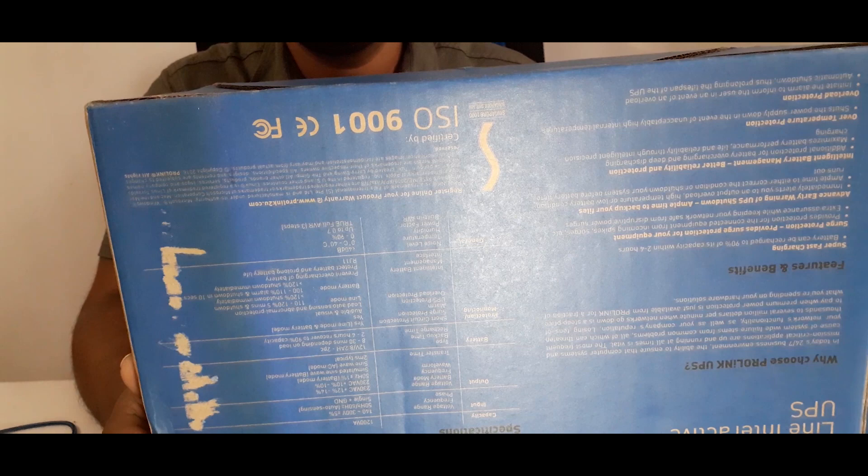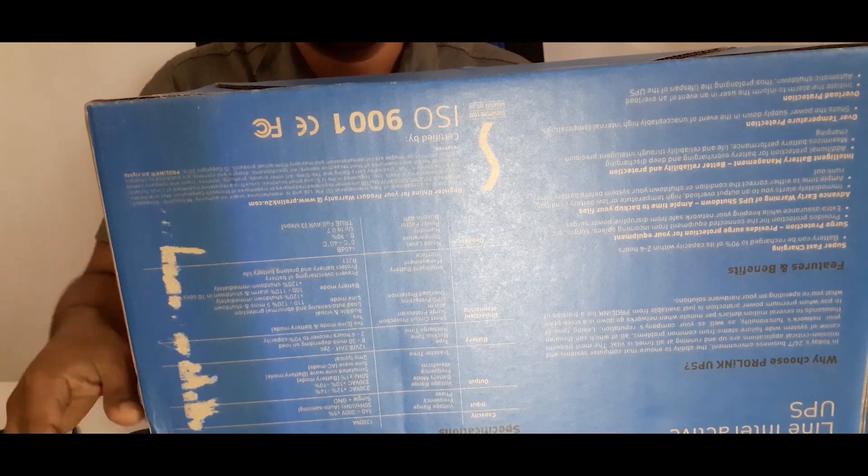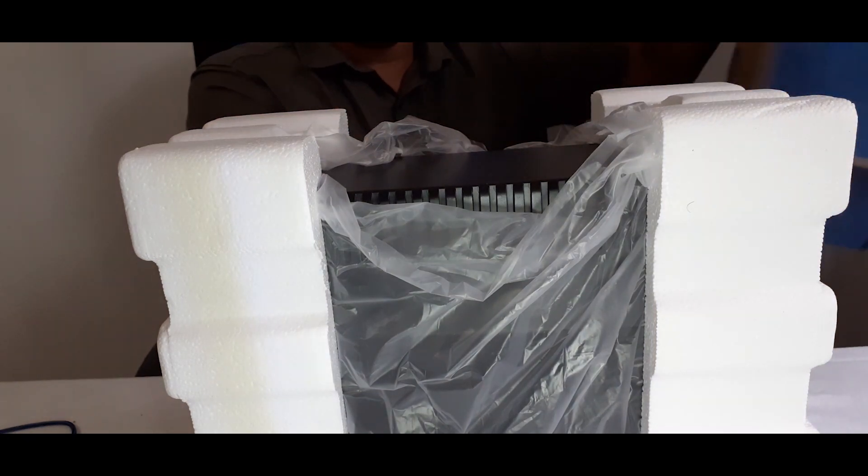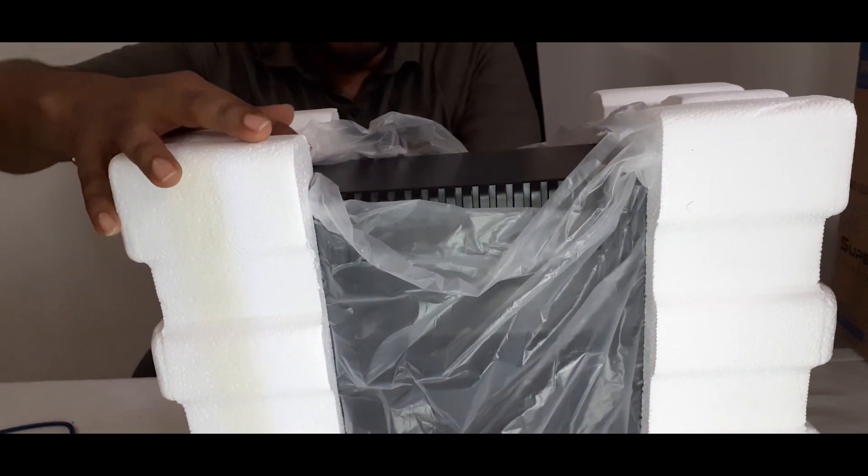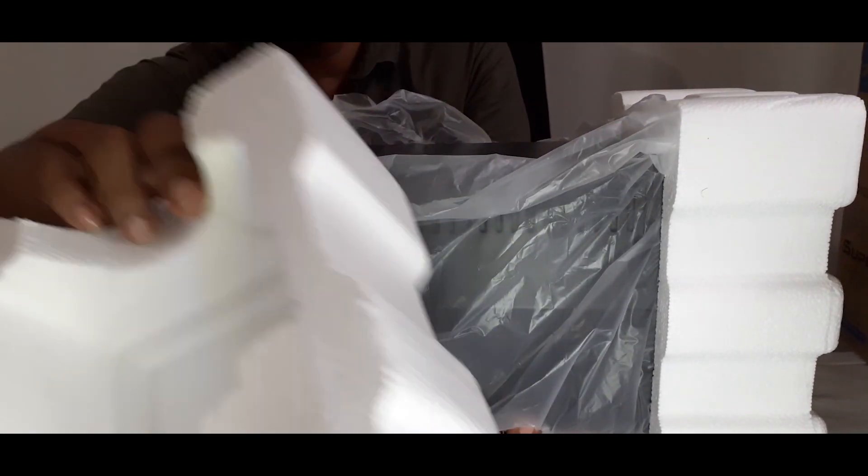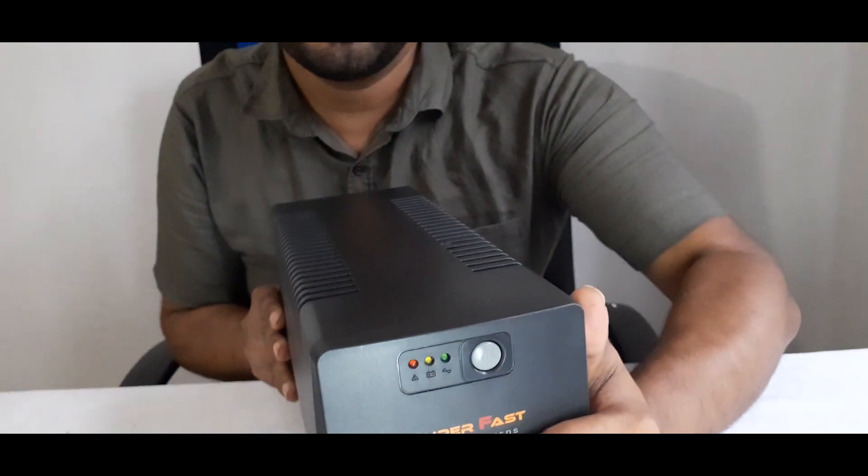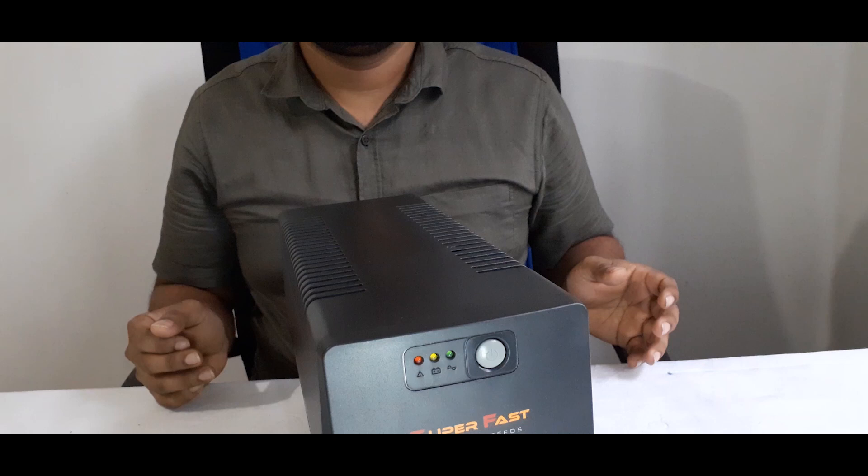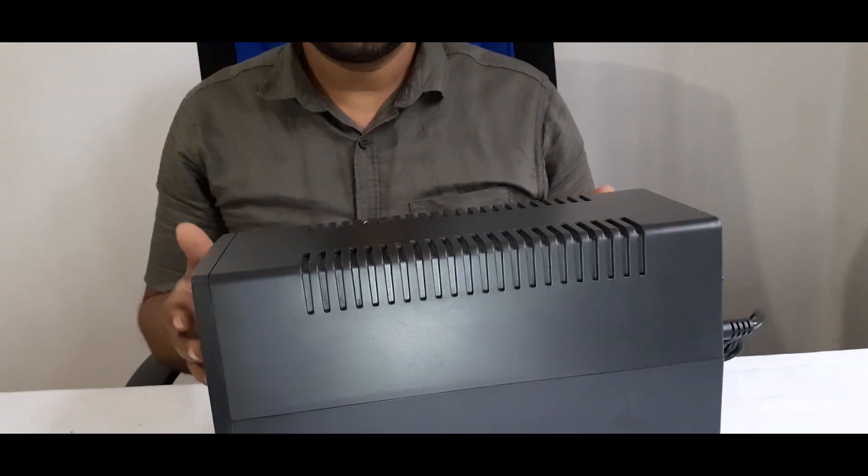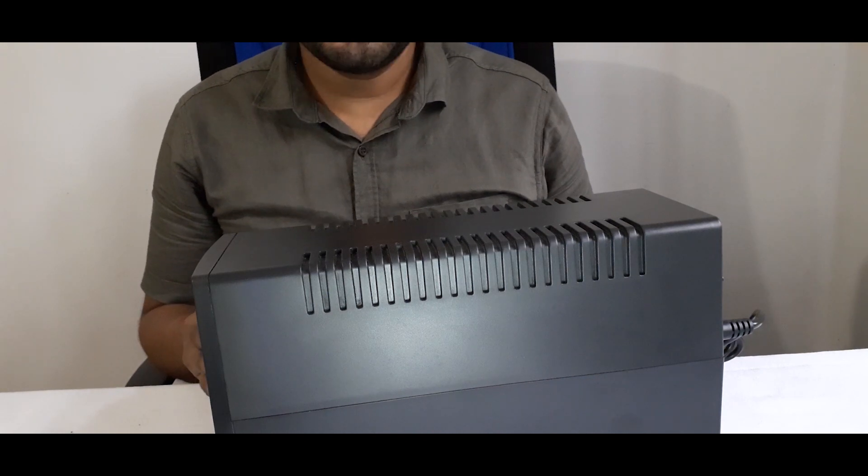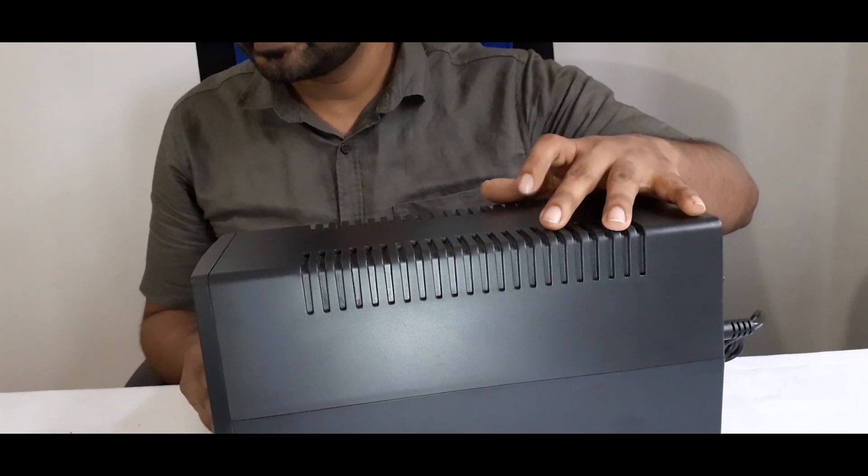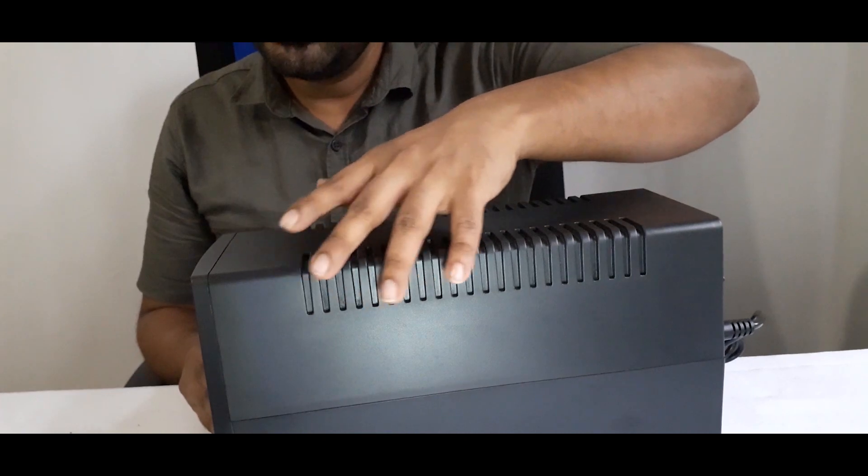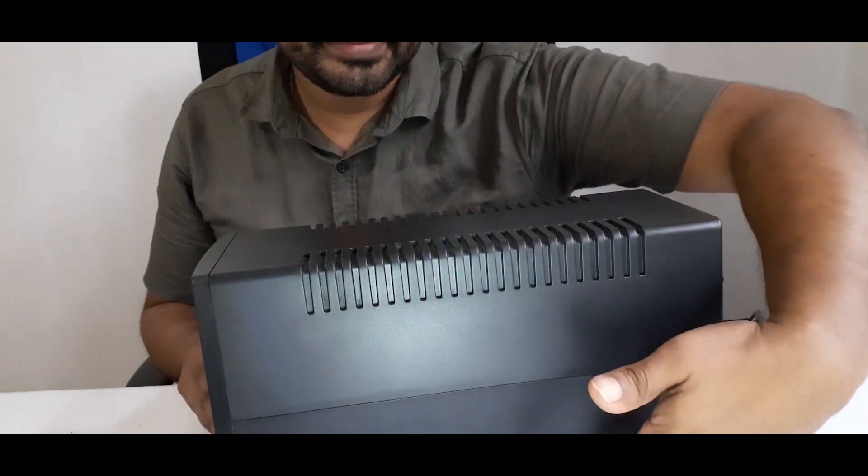Easiest way to remove this cover is turning this device upside down. I am really impressed by the design of the product. The casing is made with plastic and has good ventilation through this design.